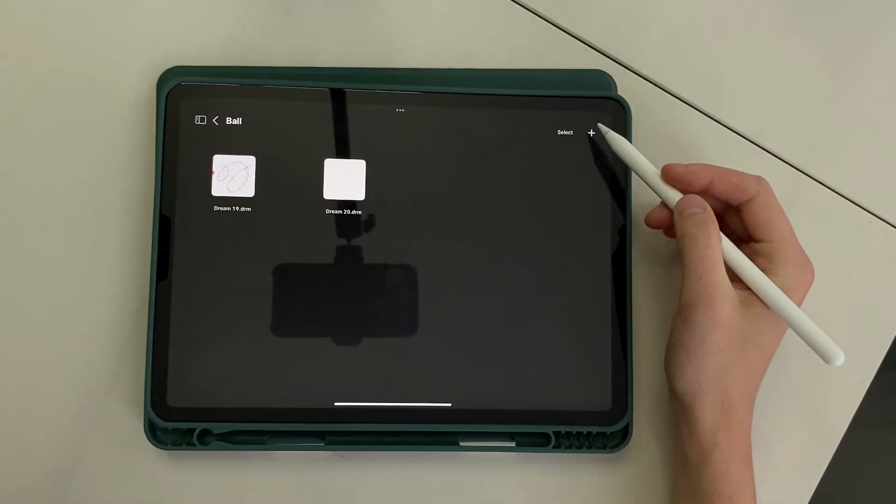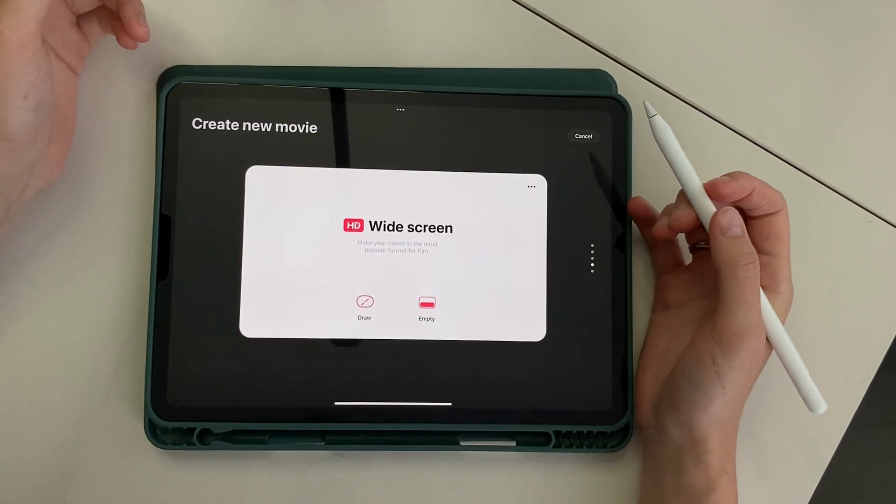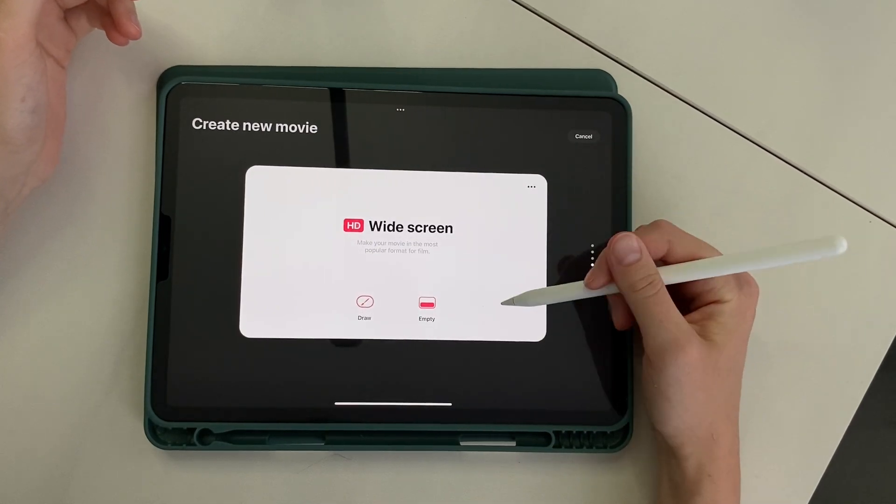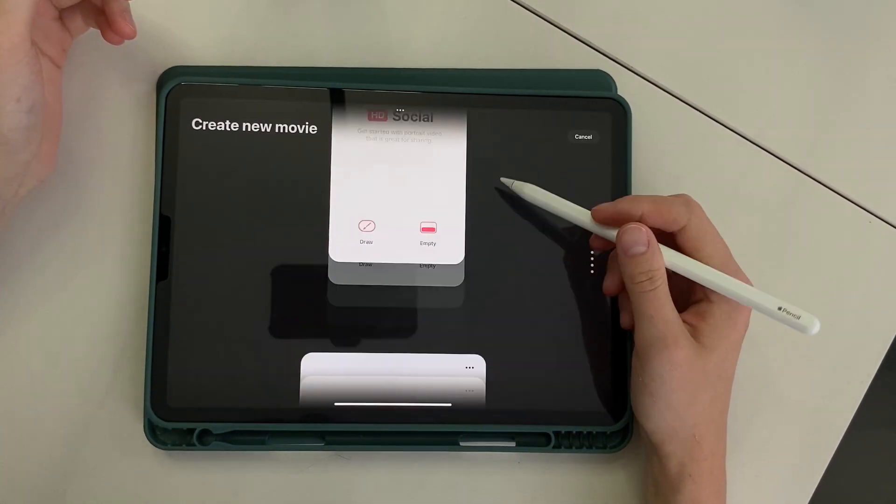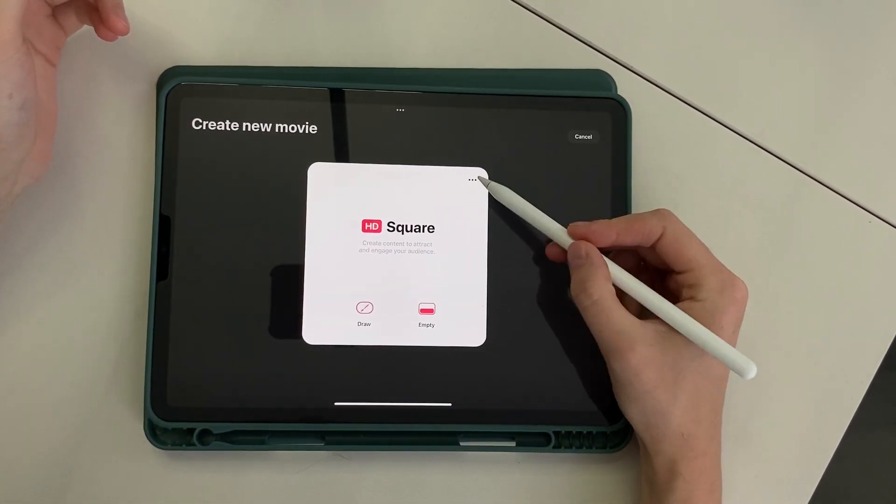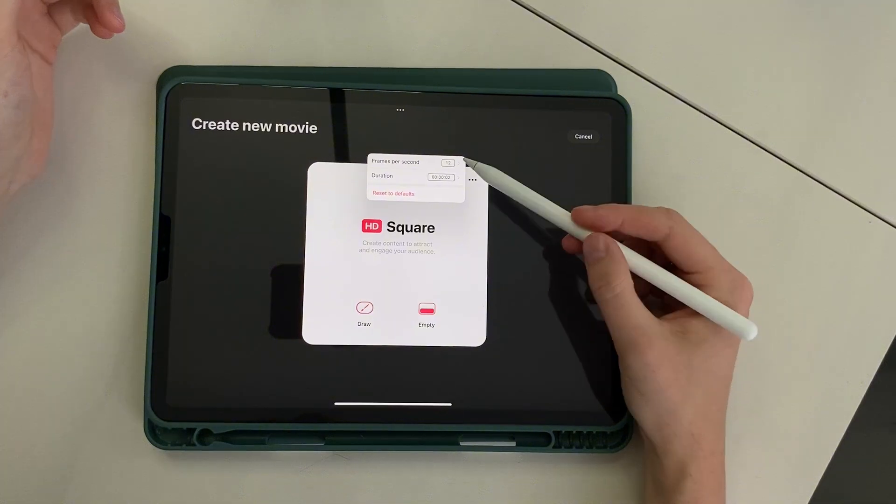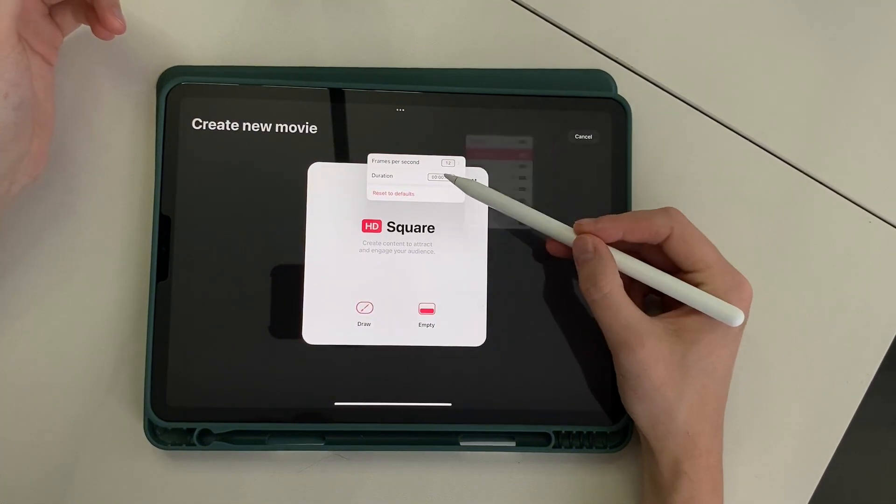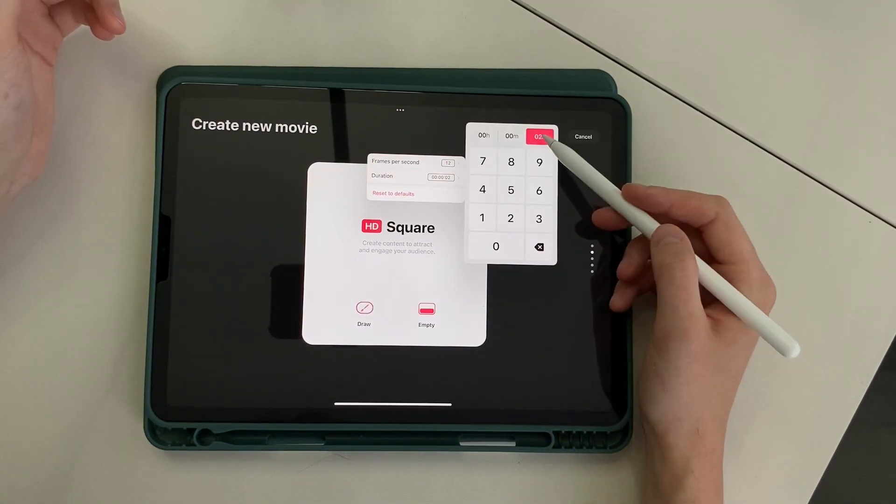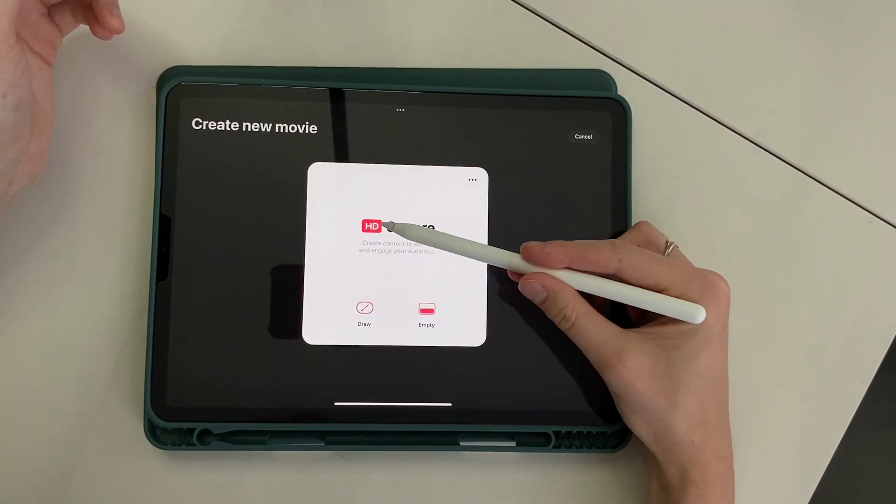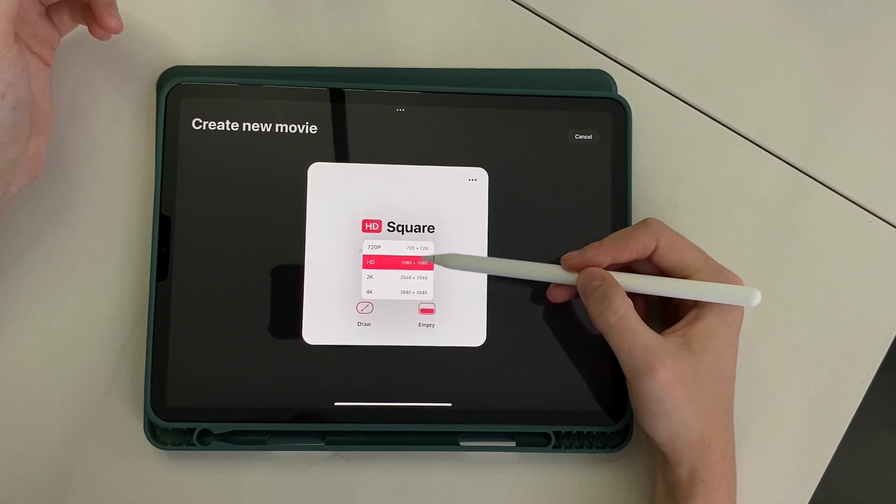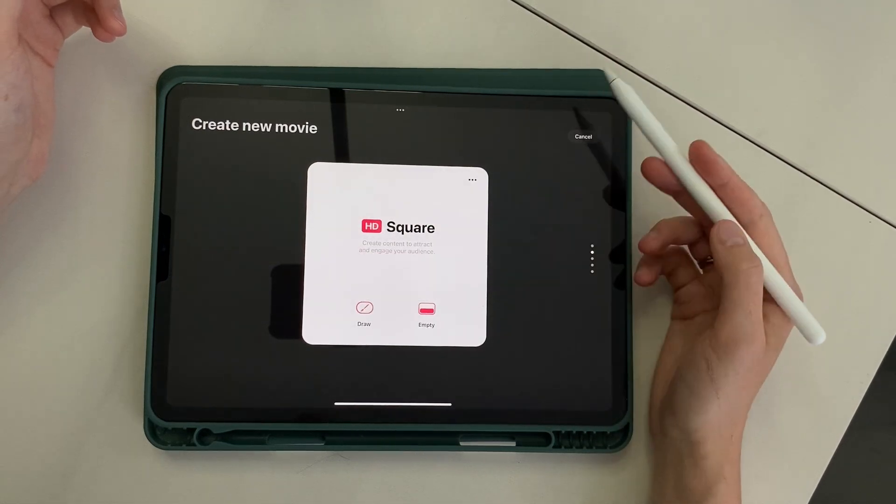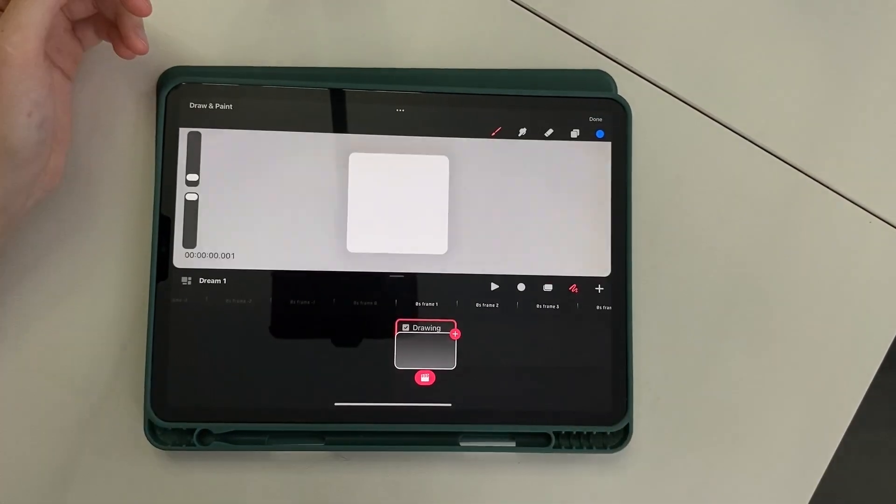So we start with creating a canvas. Here you can immediately choose a template. I choose a square. Press the menu with three dots. I have already selected the settings frames per second to 12 and the duration of the composition 2 seconds. You can also press the label and select the frame size. I choose HD and press the button Draw.